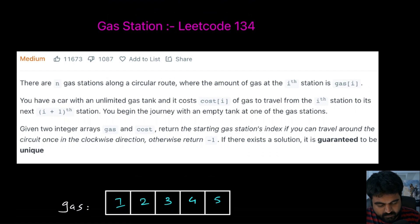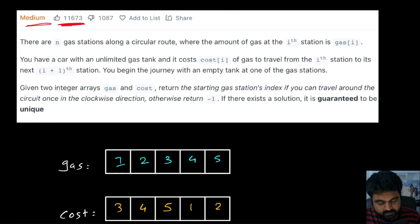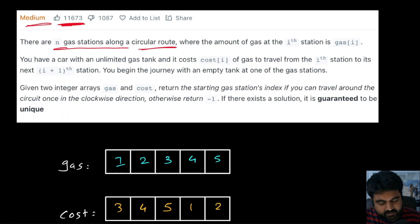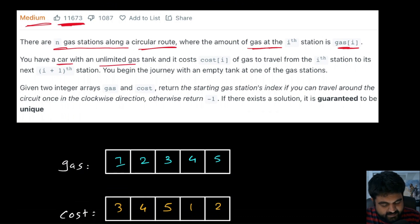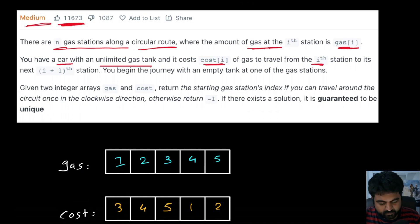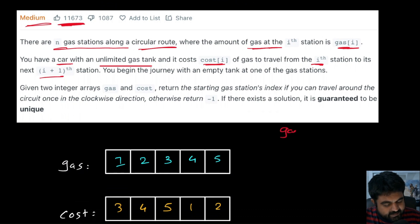The LeetCode problem we are going to solve is called Gas Station. This is a LeetCode medium problem and also a very well-liked problem. The statement is quite straightforward: there are n gas stations along a circular route where the amount of gas at any particular station is defined in the array gas[i]. We have a car with an unlimited gas tank.